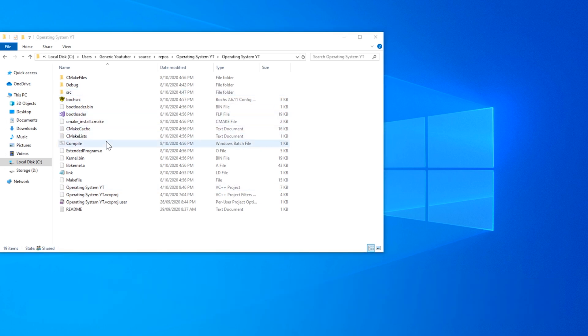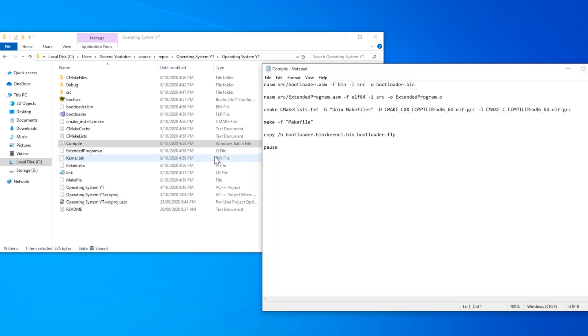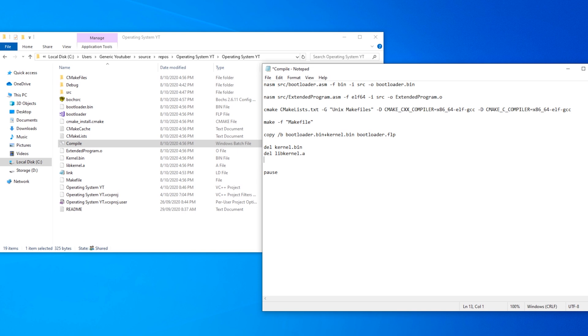So we can go back into compile.batch. So back in compile.batch, we can now delete the files that are produced that we don't need. So we can delete kernel.bin, delete libkernel.a, delete makefile, and delete cmake_install.cmake.